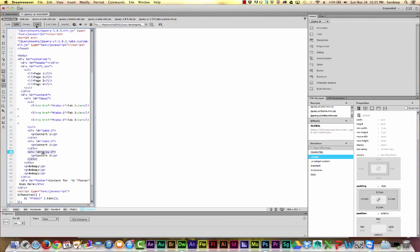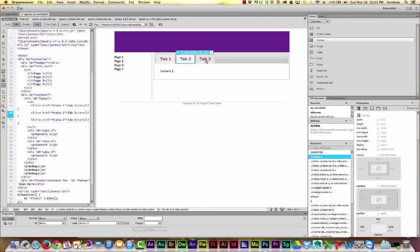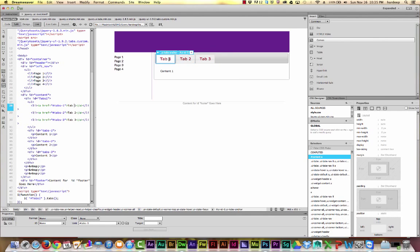So when I go to live view, here's what they look like. And you can just switch from one tab to the other.